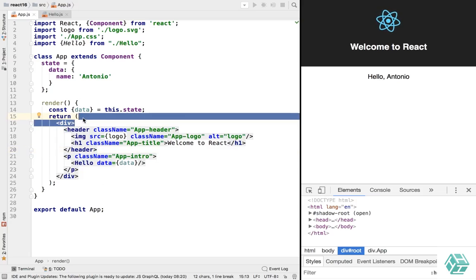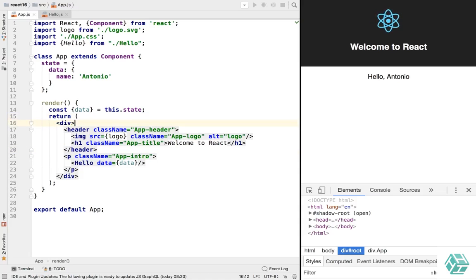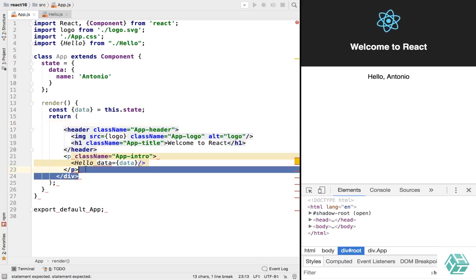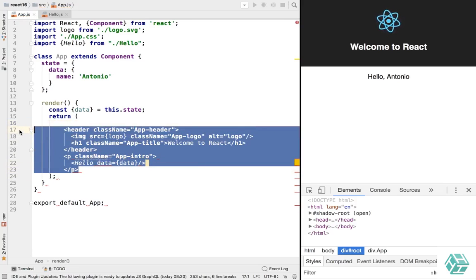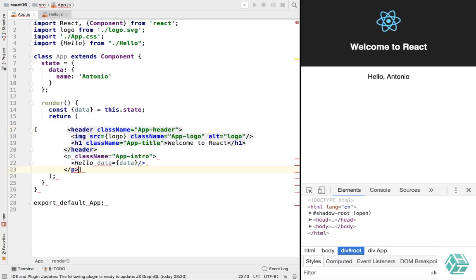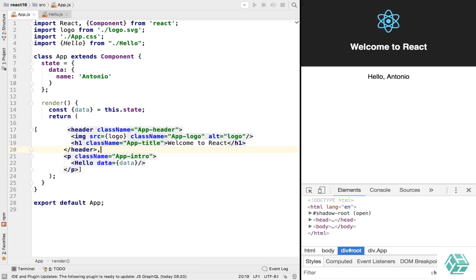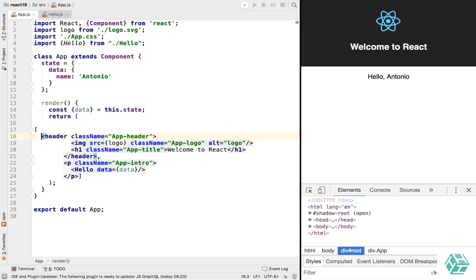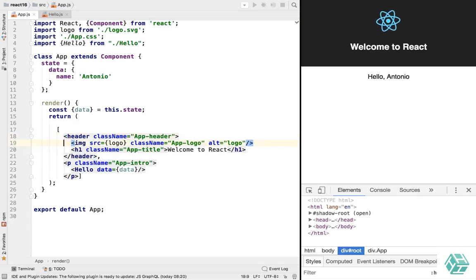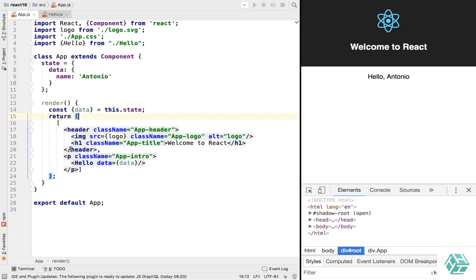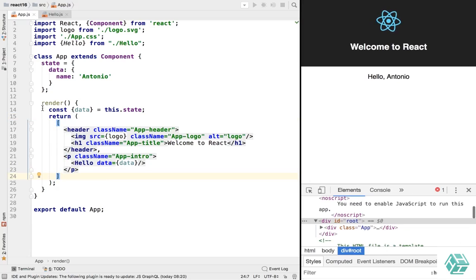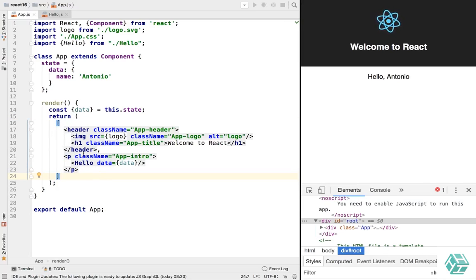For example, we can just remove this div and wrap our elements in an array instead. So we'll do this and then let's format this. We're gonna have a header here and then just let Prettier do its thing.